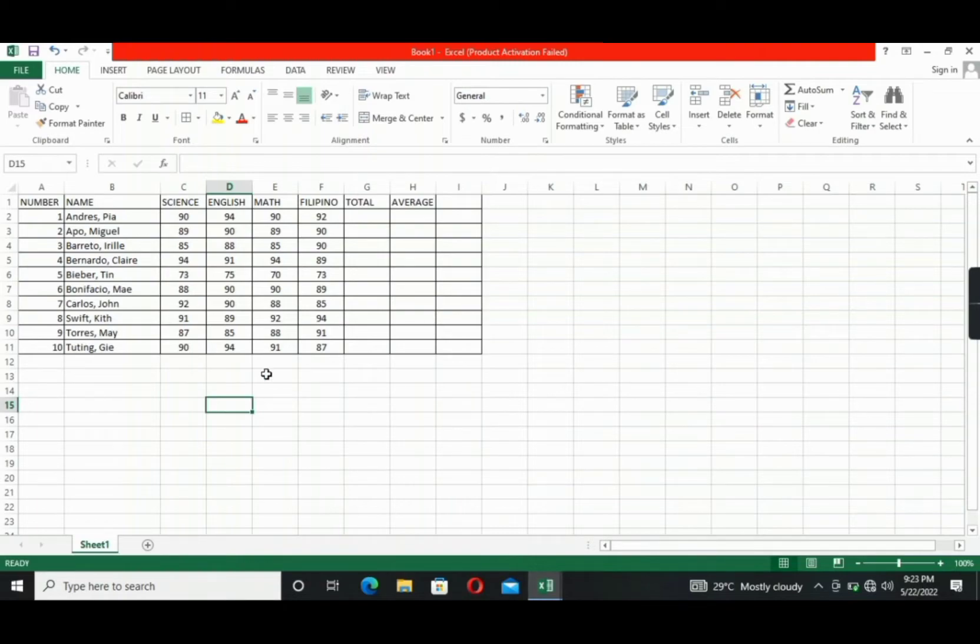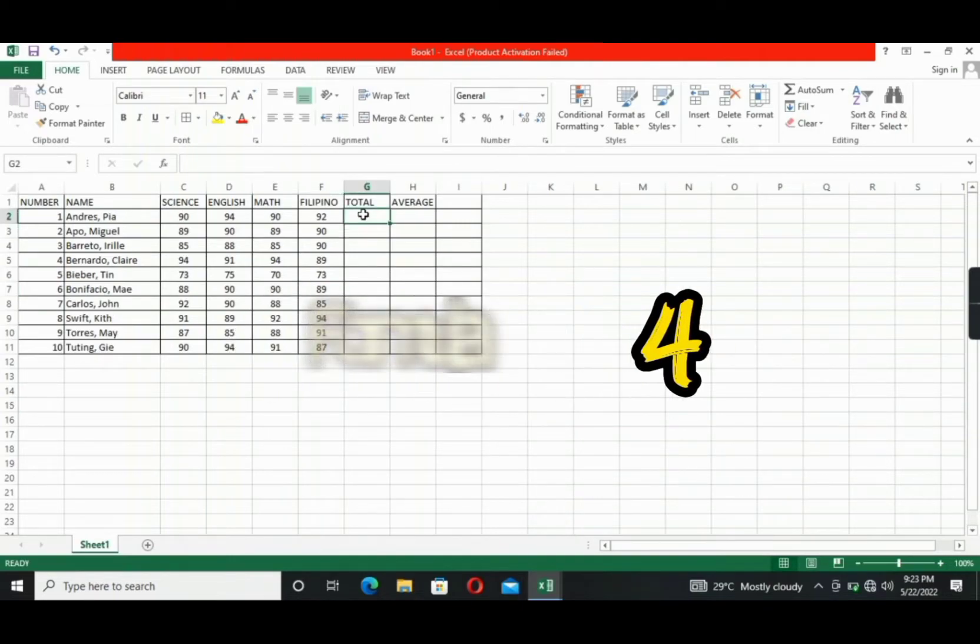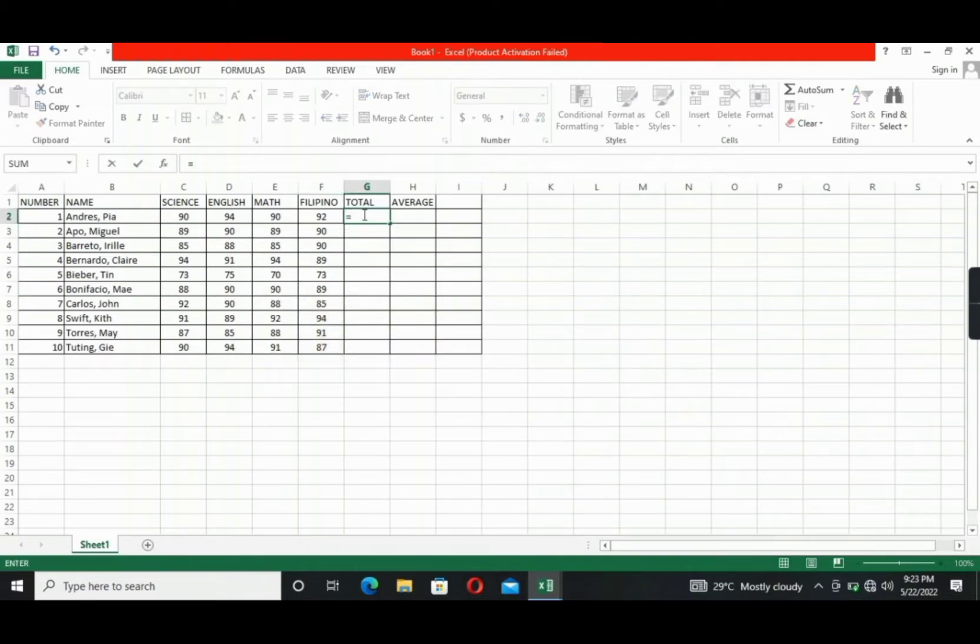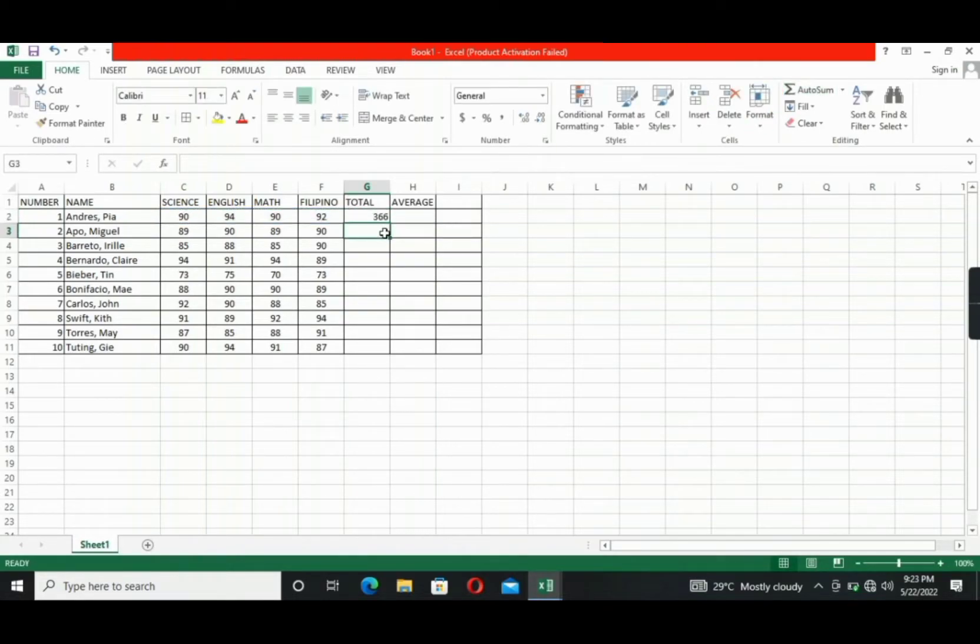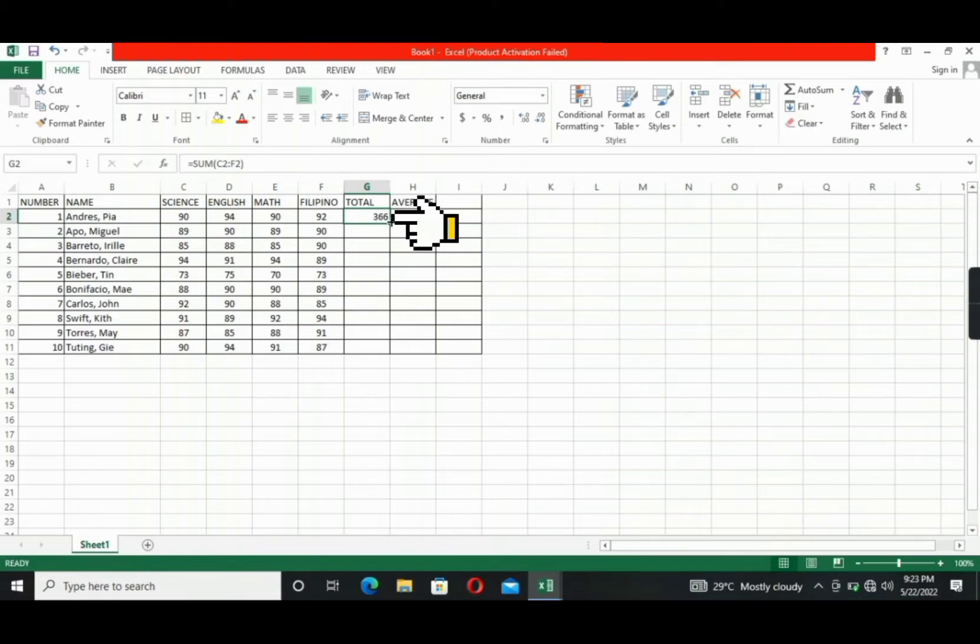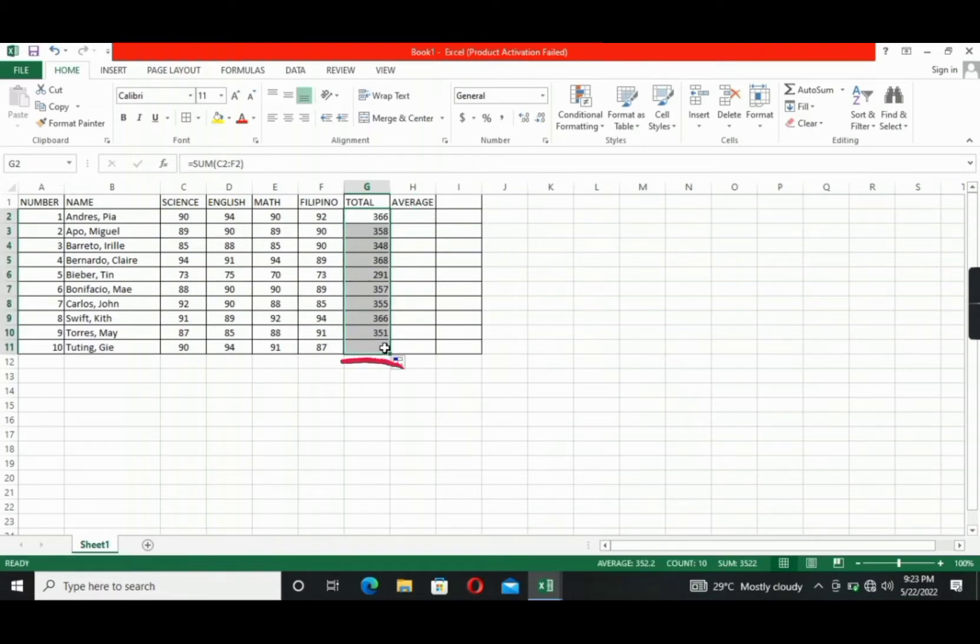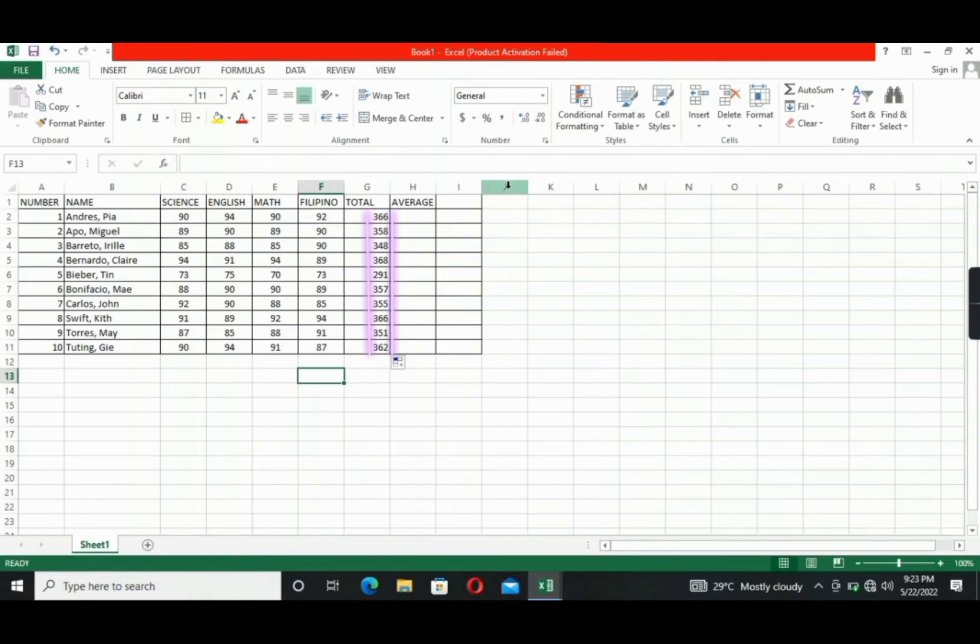So let's identify its total first. First, we will use the formula of addition. That will be equals, then click Autosum in the ribbon section, then click Enter. That's it. Now, to add the remaining grades of the students, click the G2 cell. This one. Then drag the plus sign at the bottom right corner of the cell until the last cell where the last student's name was written. All right? There you go. The total grade for each student will automatically appear.